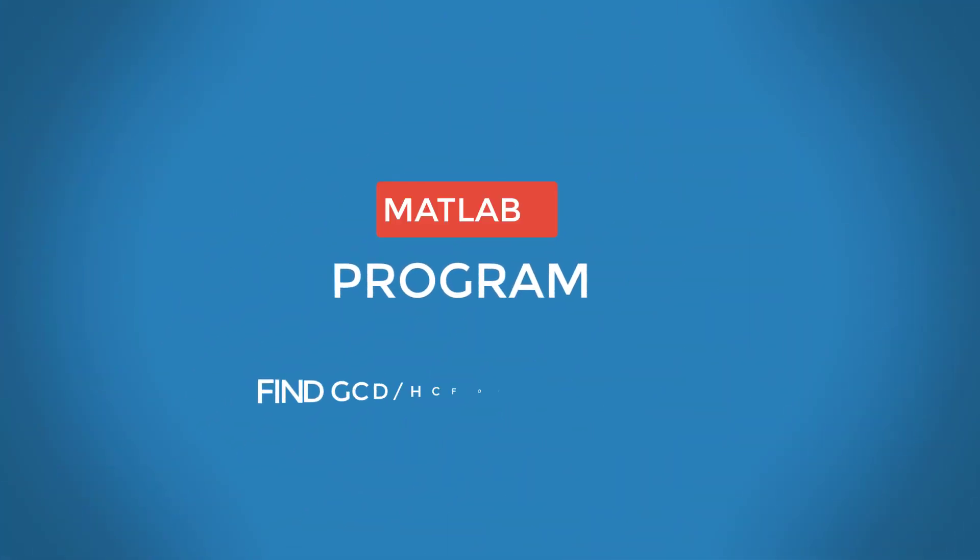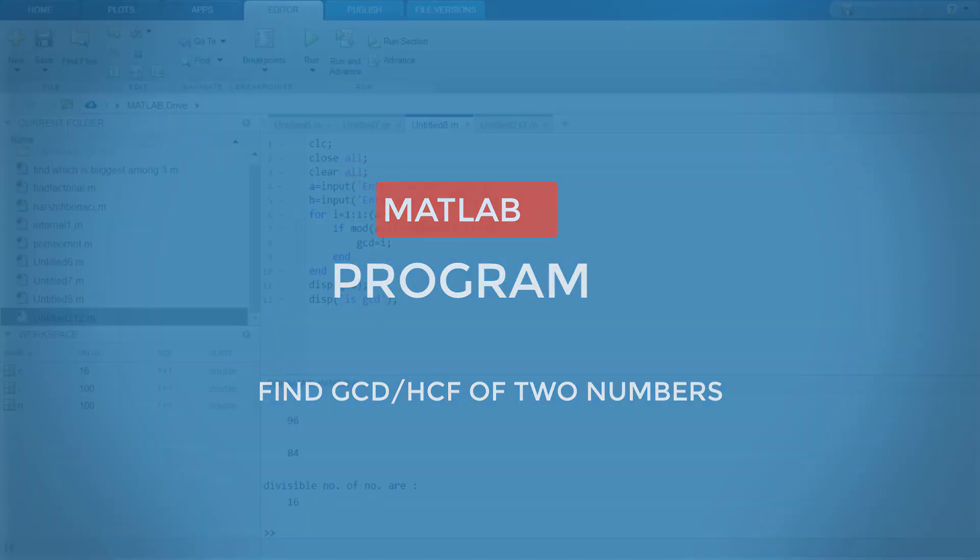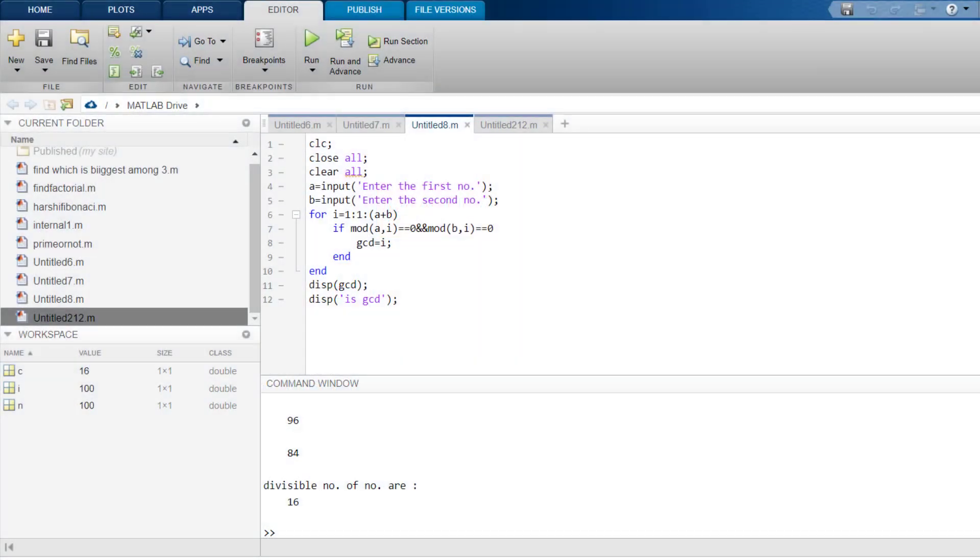How to find GCD or HCF of two numbers. So what is GCD? GCD is greatest common divisor or HCF which is called highest common factor. Basically, if you take two numbers, the greatest number which divides both the numbers is the GCD or HCF of that number.